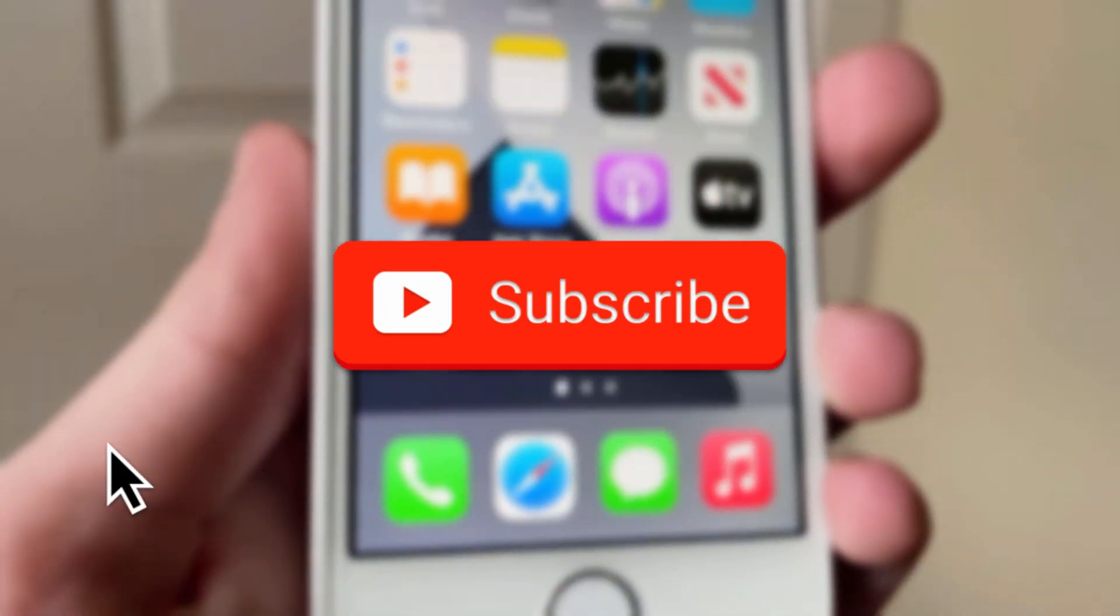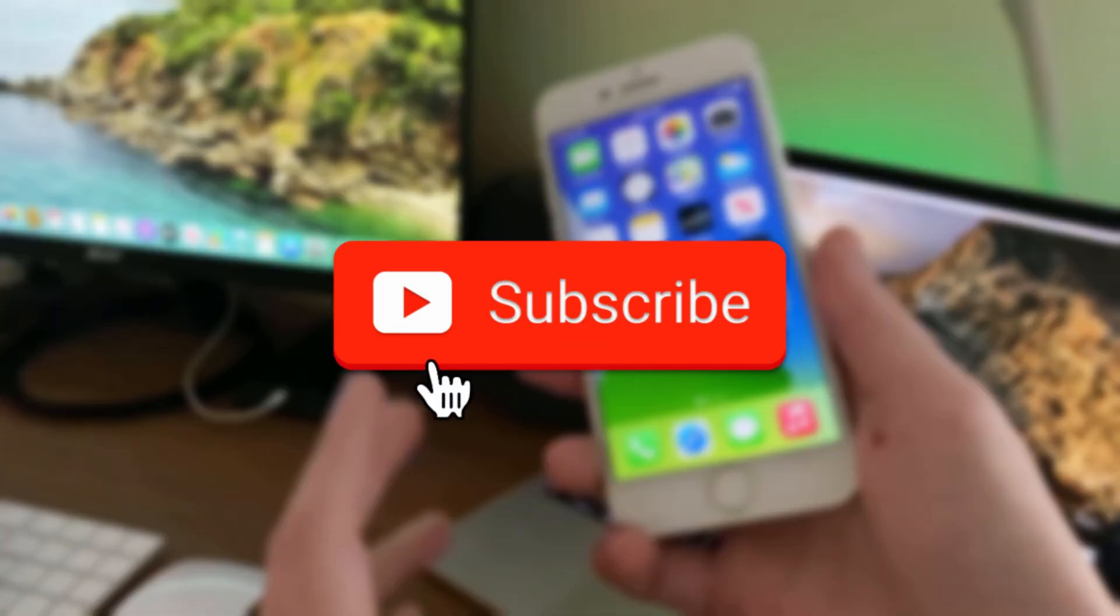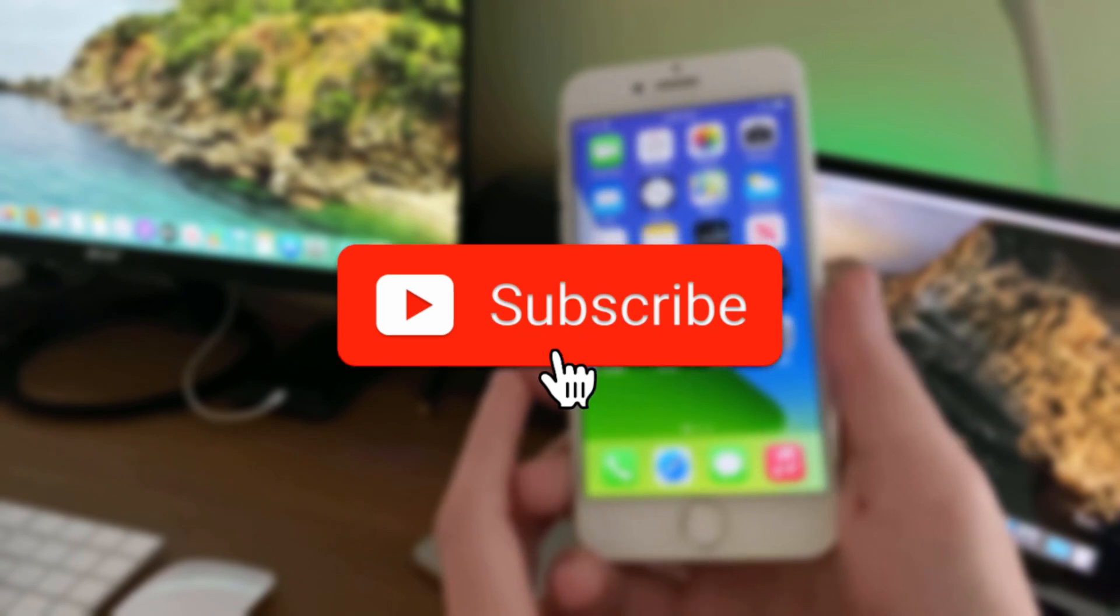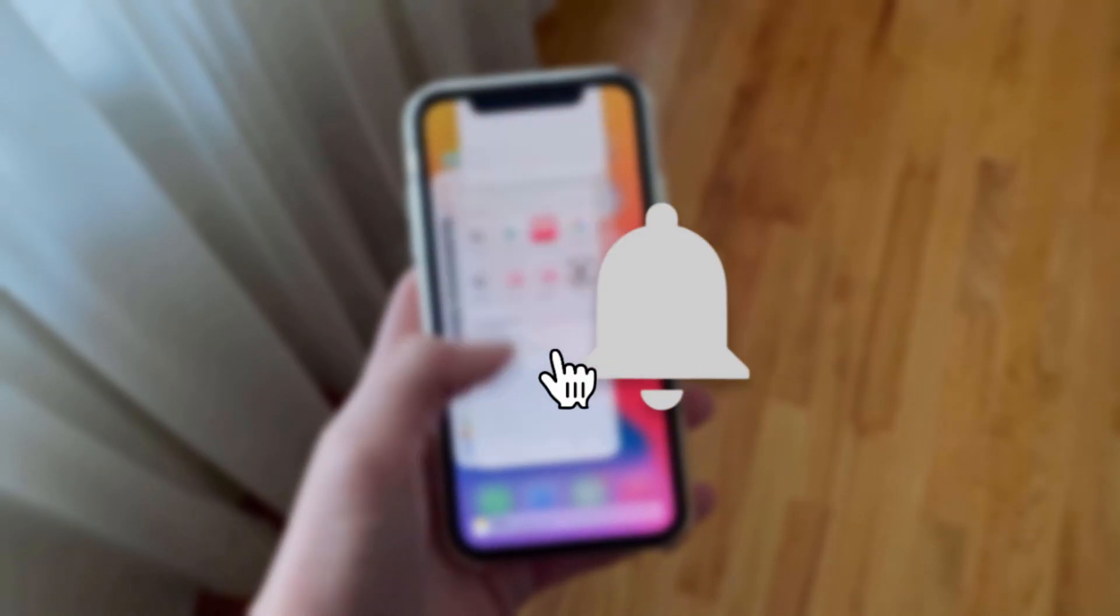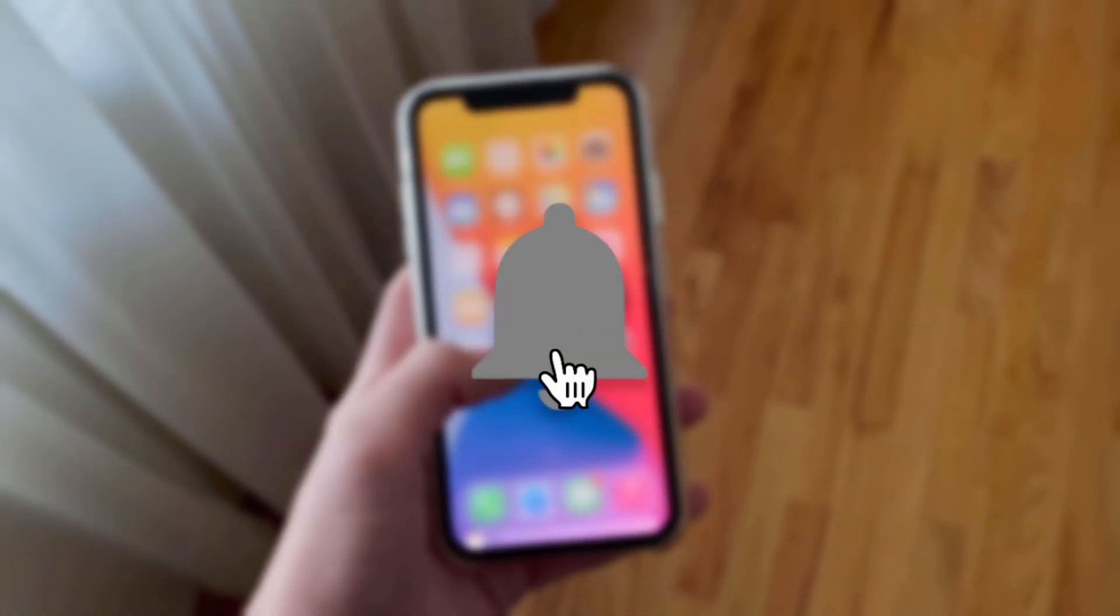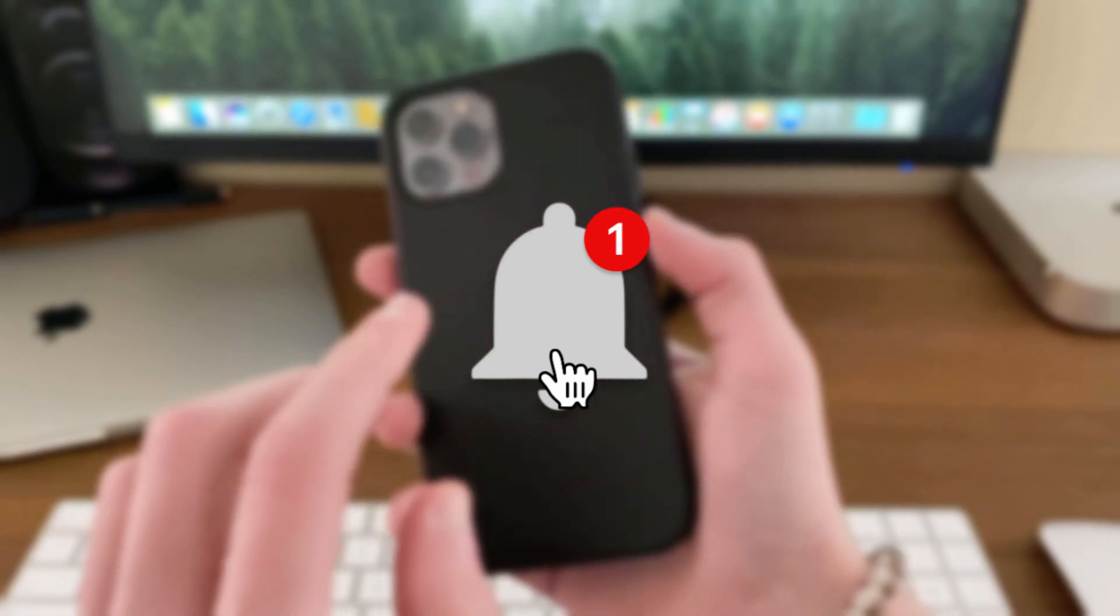If you want short but detailed iOS reviews that cover the devices you care about, make sure to hit that subscribe button and bell icon so you always know if it's safe to update or not.